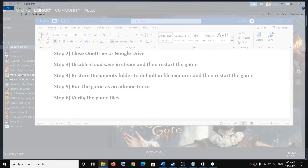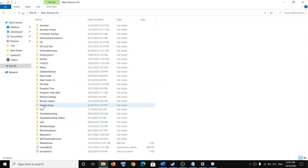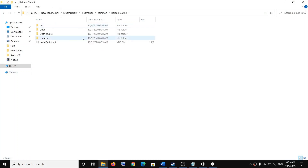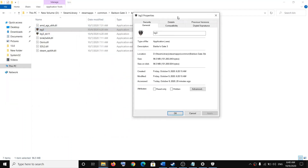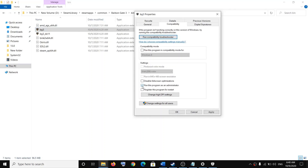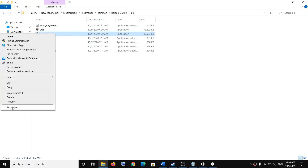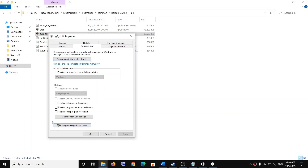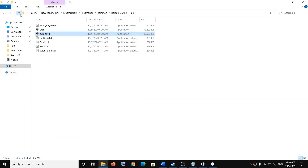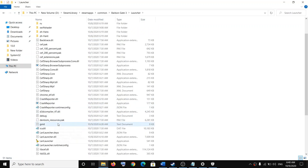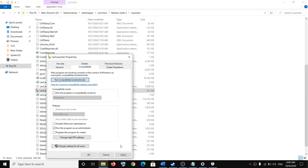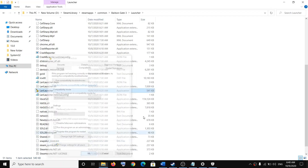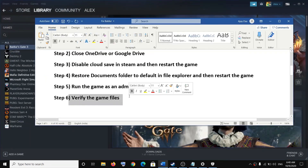The next step is to run the game as an administrator. Go to the game installation folder: Steam > SteamApps > Common > Baldur's Gate 3 > bin folder. Right-click on bg3.exe, select Properties, go to the Compatibility tab, and check the box which says Run this program as an administrator. Click Apply and OK. Do the same for bg3_dx11 and also for the launcher — right-click, Properties, Compatibility, check Run as administrator, Apply, OK.